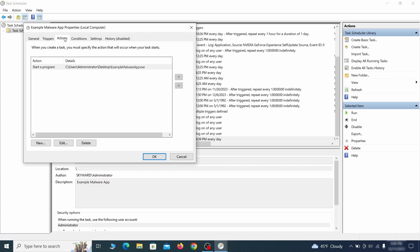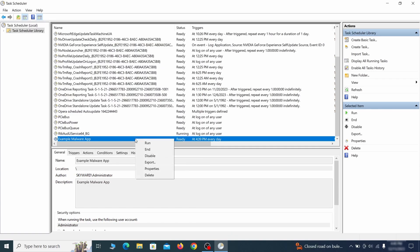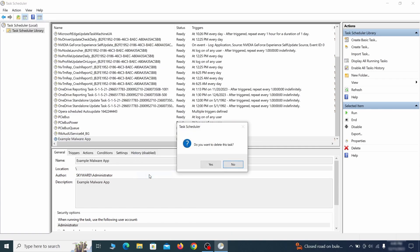If the action is to start a particular program, pay close attention to the location name of that program. Doing so could help you determine if the task is related to the malware. If you think a particular task is malicious, right click it again and select delete.